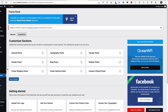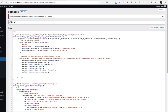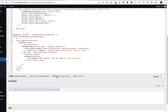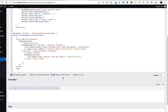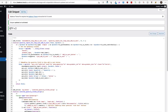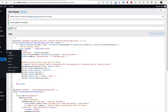I'm going to go to the snippets, deactivate this snippet, and instead use a different snippet — it's a bit different from the one we used before. I'm going to run it only on site frontend, save changes and activate.